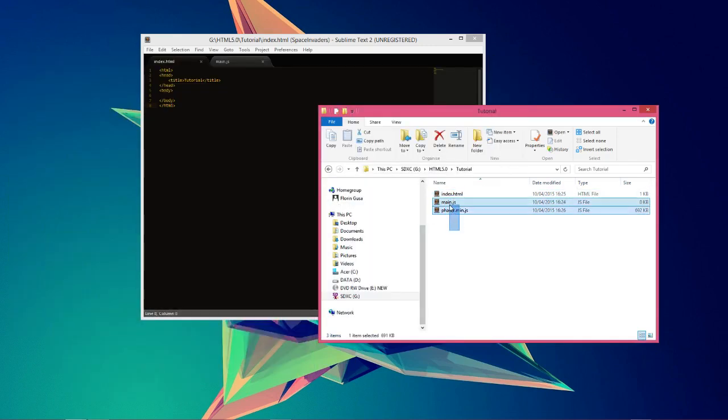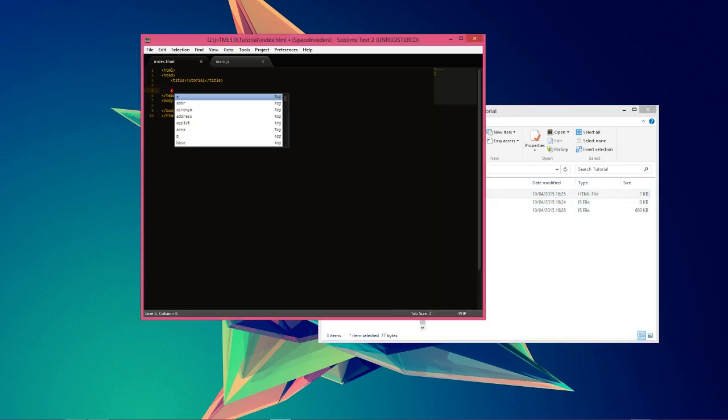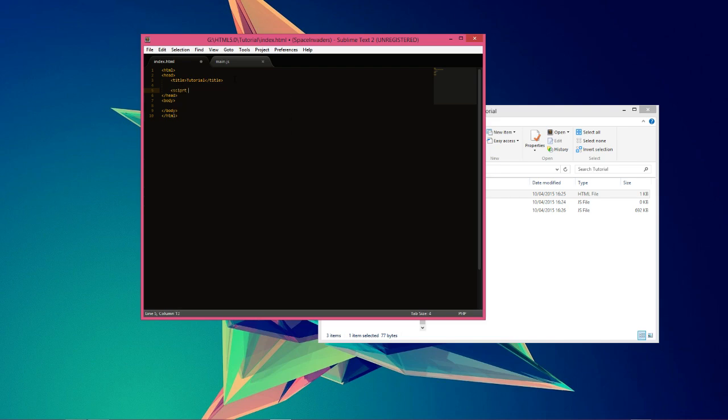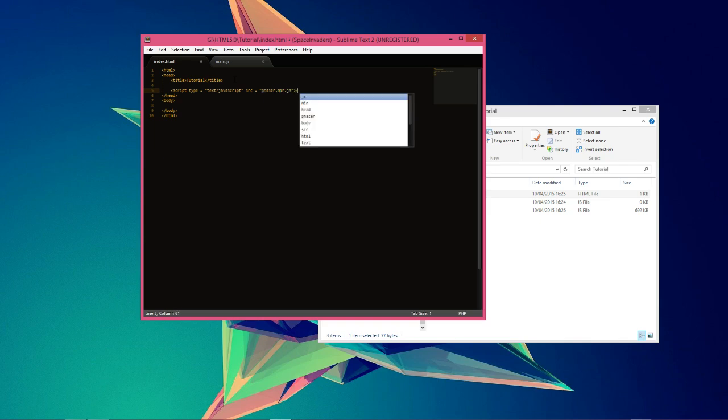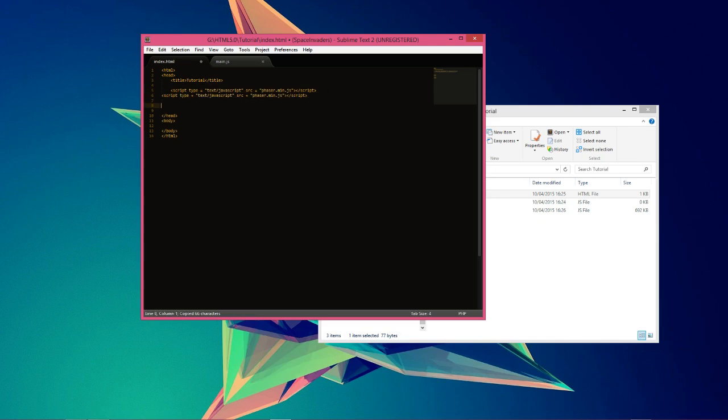Now we need to hook these two scripts up to your HTML file, to our website. The way we do that is we make script tags. Script, and then we do type to tell it that it's a JavaScript file. Source is phaser min.js. You always want to do the framework first, like don't set main first, just set Phaser first. Copy paste it and do the same thing for main.